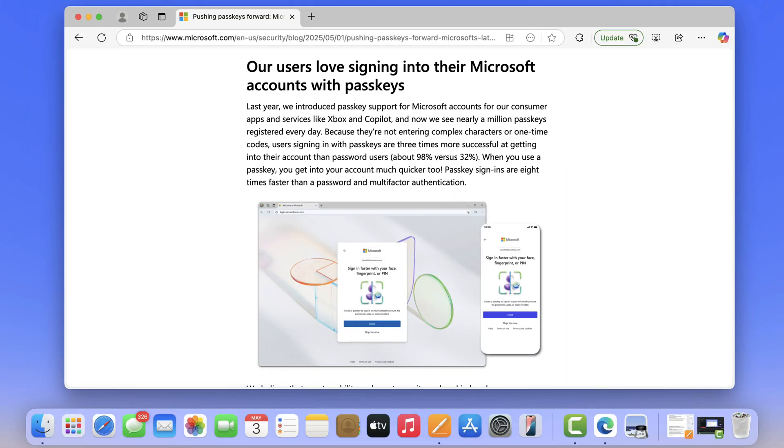Before you start learning the steps, I am recording this tutorial on Mac but the procedure is the same on Windows PCs as well.